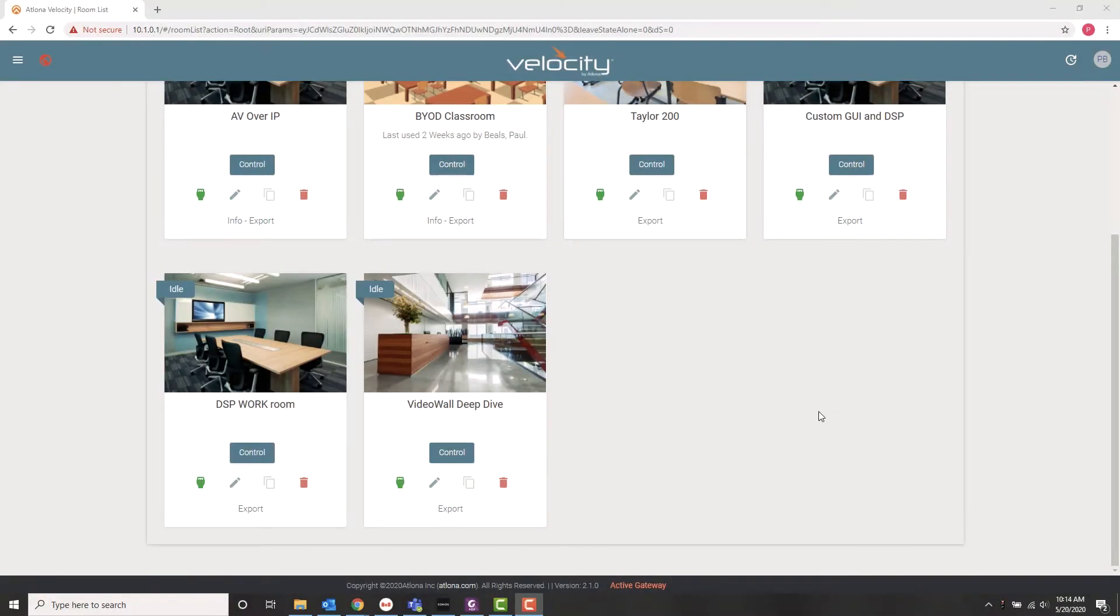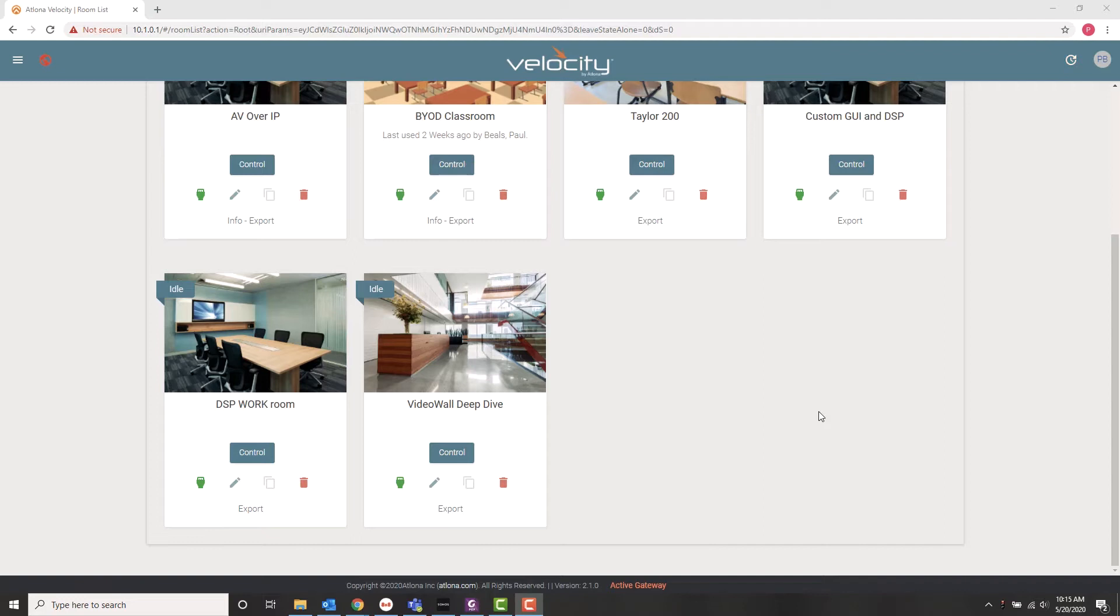Hello and welcome to another video in Atlona Sales Engineering's ongoing series of live demos. My name is Paul Beals and I am a sales engineer covering the northeast of the United States. And today what I'm going to talk about is video walls using Omnistream and Velocity.